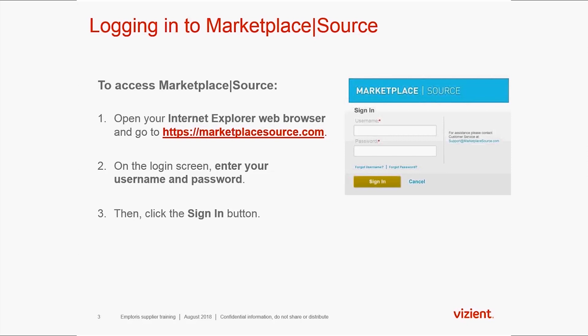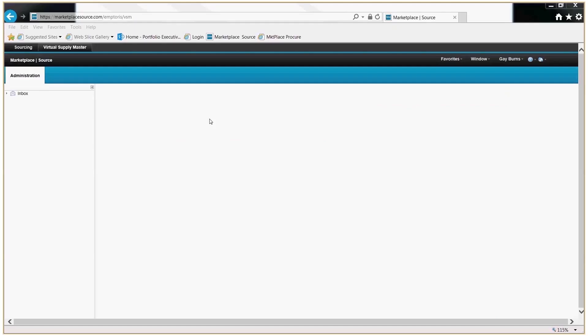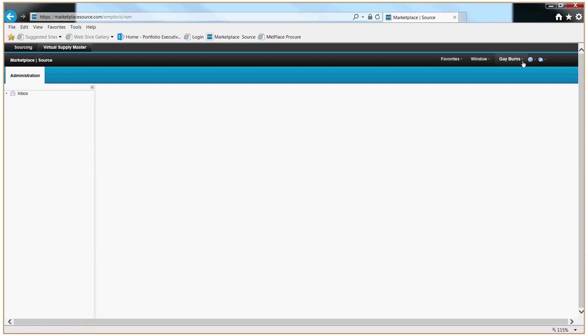Enter your username, your password, and then click the Sign In button. Once you're logged in, you may see a screen such as this one.